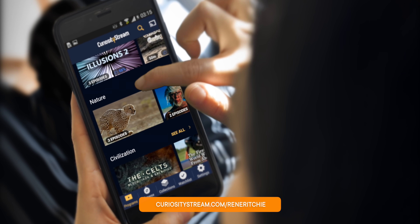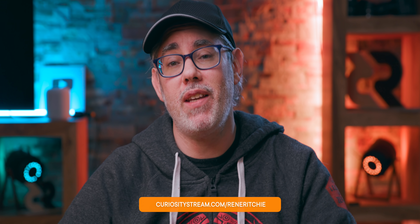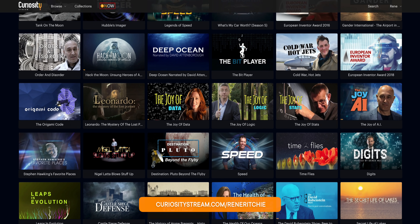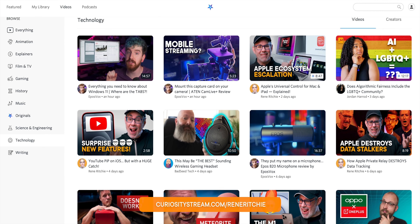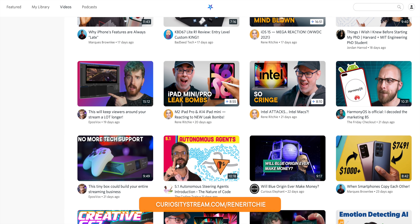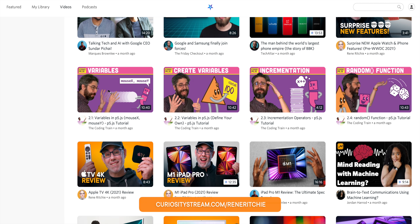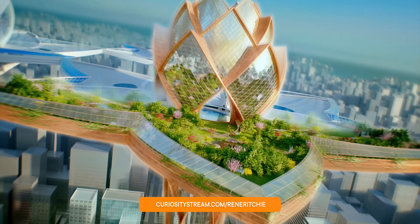You can get a Nebula account for free when you sign up for the CuriosityStream bundle, by going to curiositystream.com/ReneeRitchie or clicking the link in the description — available right now for 26% off, less than $15 a month, less than the cost of a fancy dessert in New York City, for the entire year. With CuriosityStream you get access to all their series and documentaries, including a massive library of tech content, plus ad-free, sponsor-free bonus content from everyone at Nebula, including Marques Brownlee (MKBHD), Jordan Harrod, Bad Seed Tech, Epos Vox, Strange Parts, and more. Clicking that link really does help out this channel.